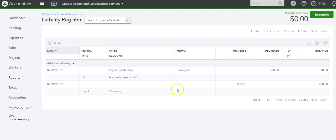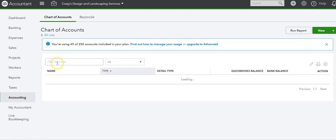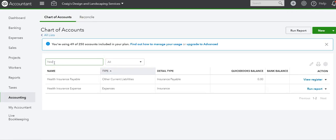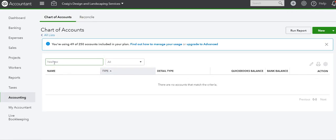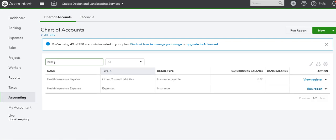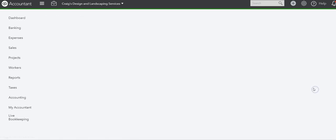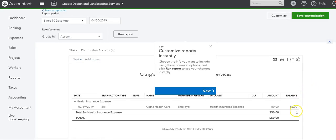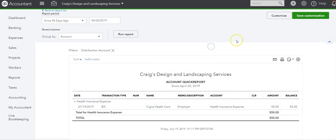If we go to the expense part, so this would be health, it should only be $50 because that's the employer portion of it. As you can see, it's only $50 and not $100.